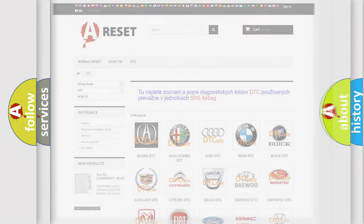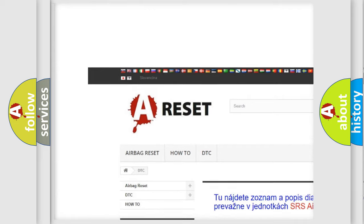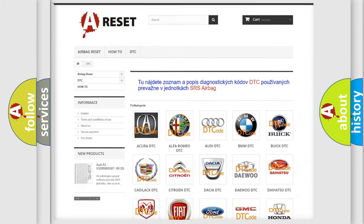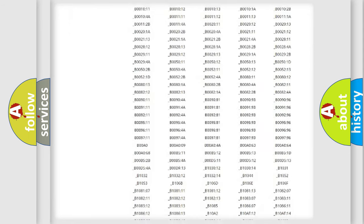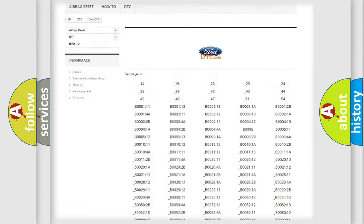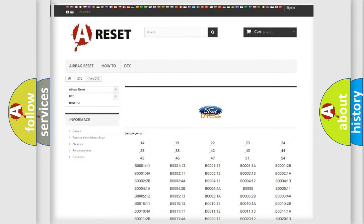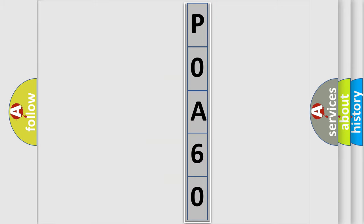Our website airbagreset.sk produces useful videos for you. You do not have to go through the OBD2 protocol anymore to know how to troubleshoot any car breakdown. You will find all the diagnostic codes that can be diagnosed in Infiniti vehicles, along with many other useful things. The following demonstration will help you look into the world of software for car control units.